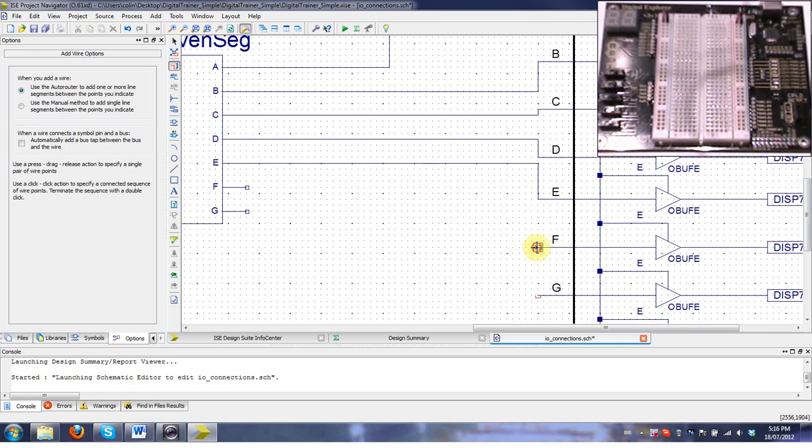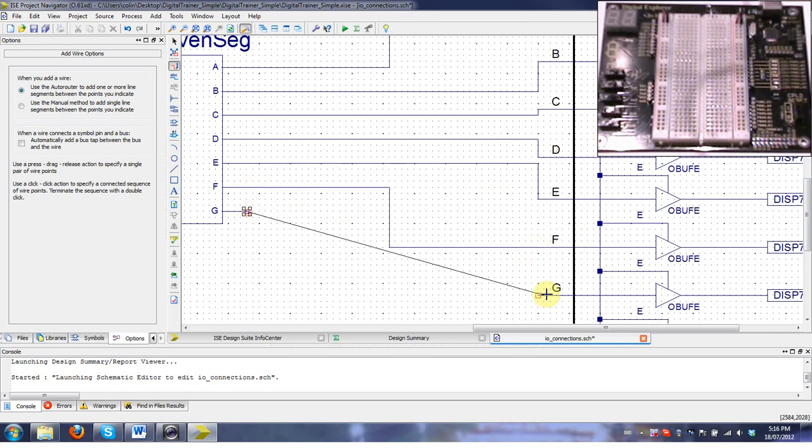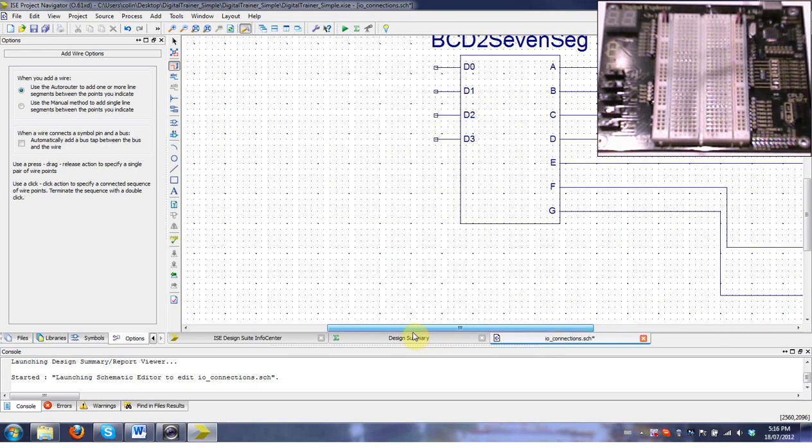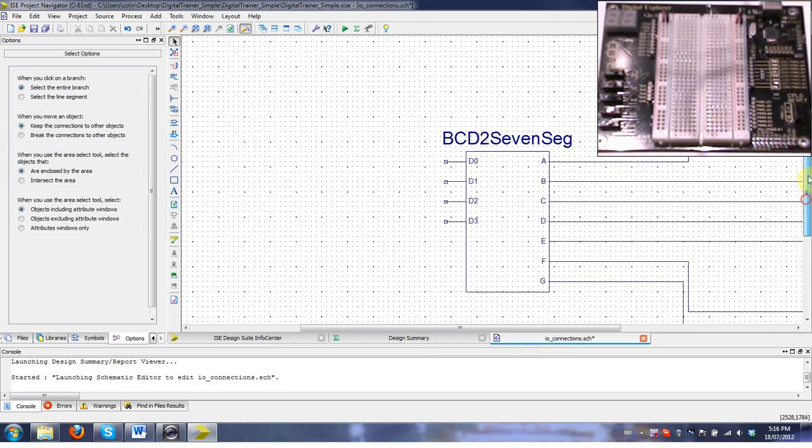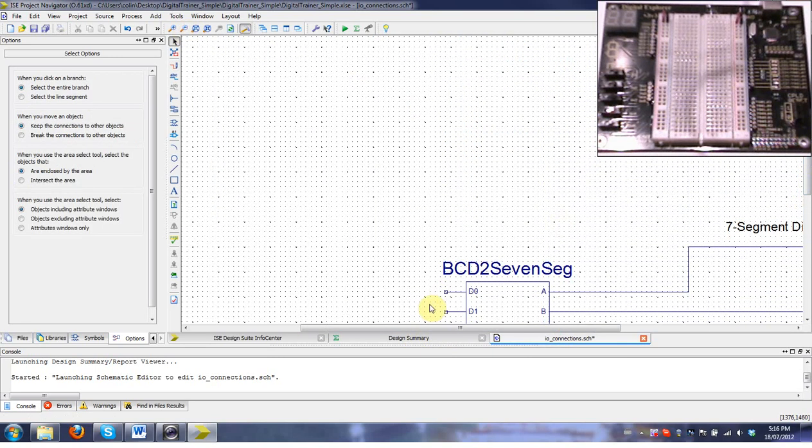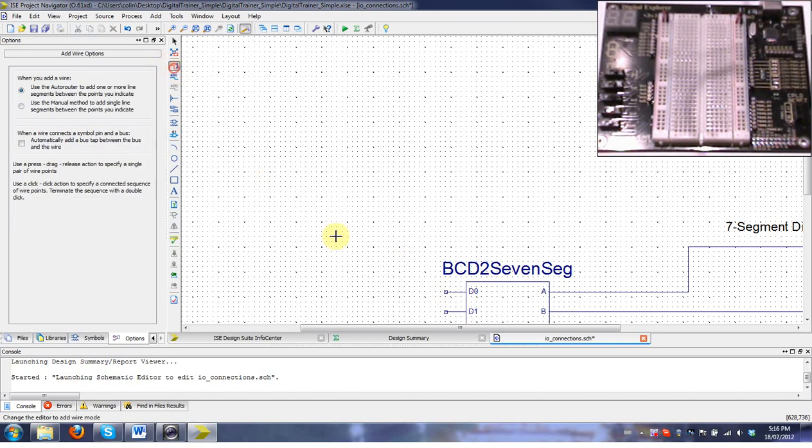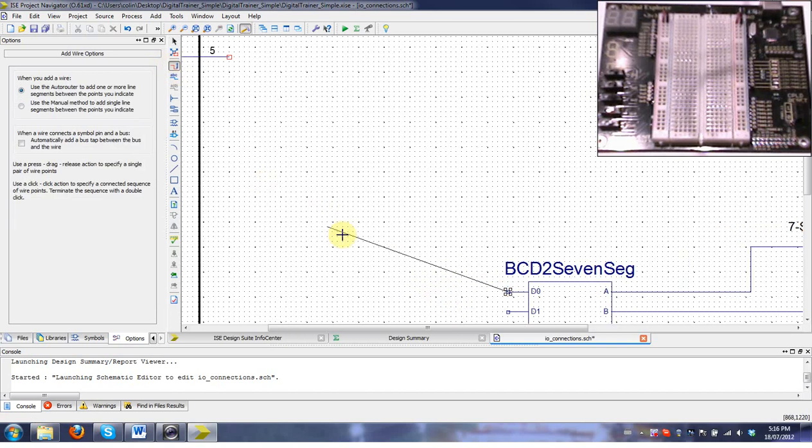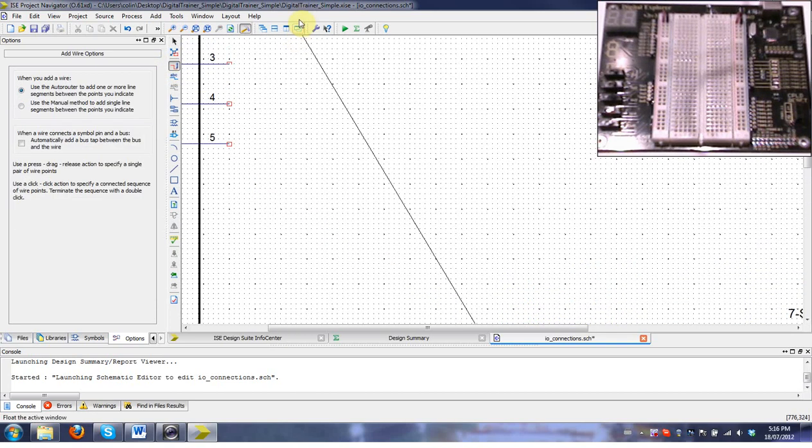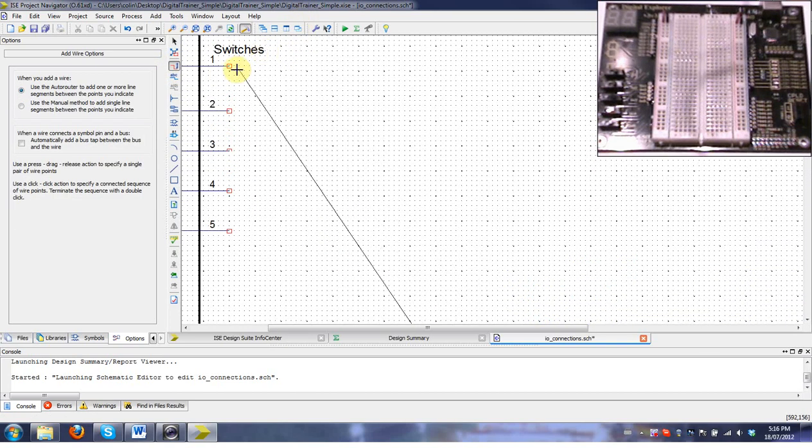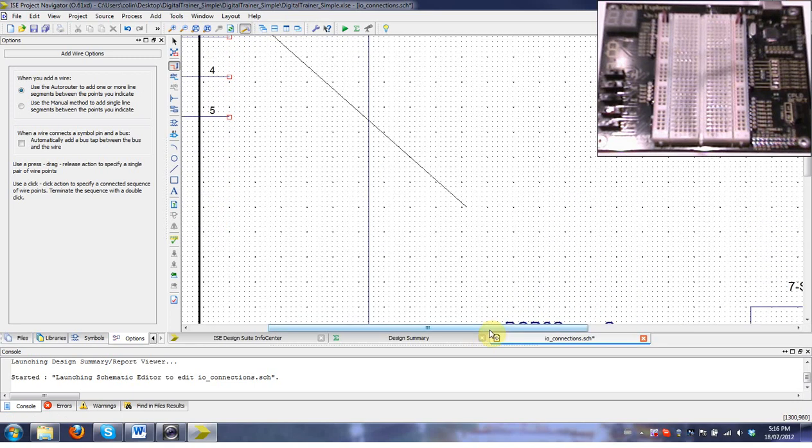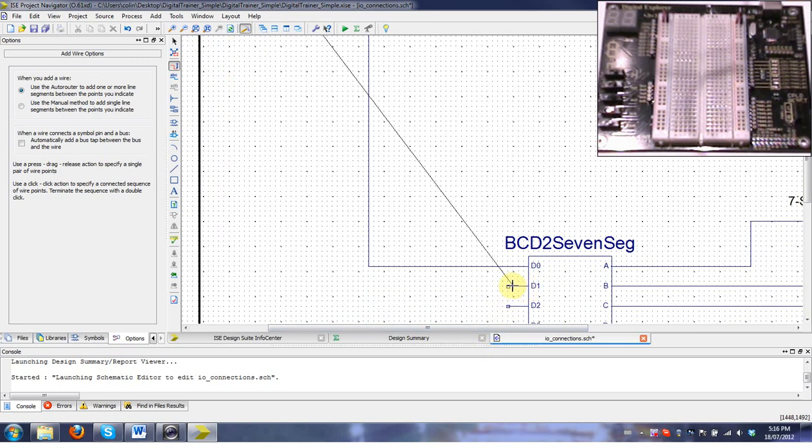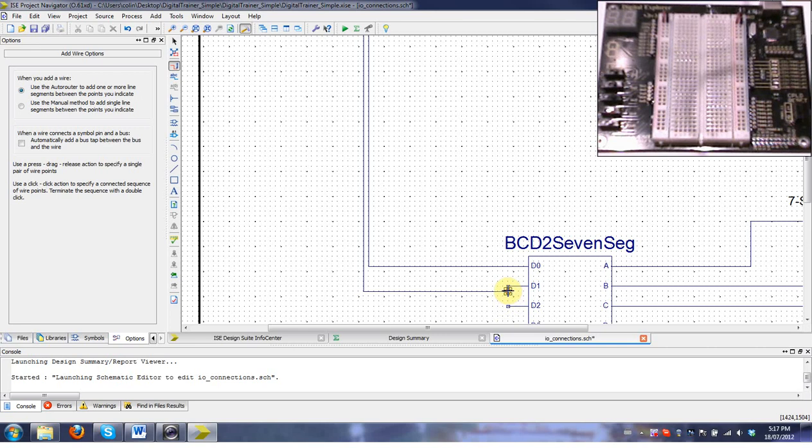For the inputs, just connect switch zero to D zero, the data zero line. Switch one to D one, switch two, and so forth. You have to be careful. If you just click off to the side, it won't actually connect. Make sure you fully connect them. Sometimes it takes a bit of clicking to do it.